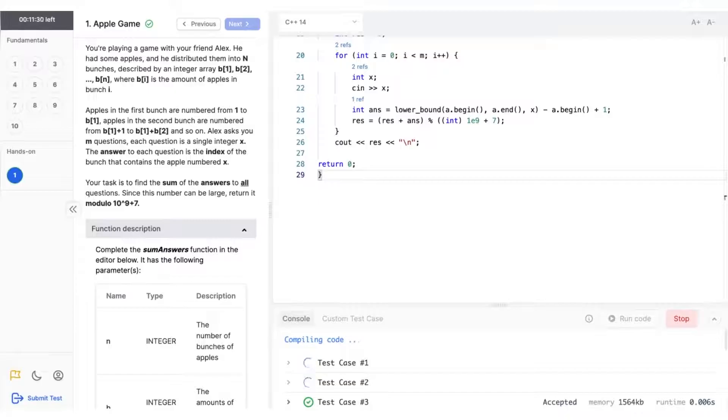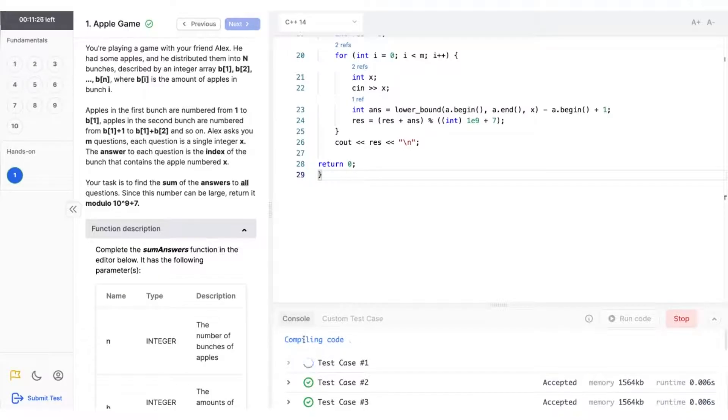Side note, you can submit your code as many times as you want. Only the submission yielding the highest score will be considered for scoring.